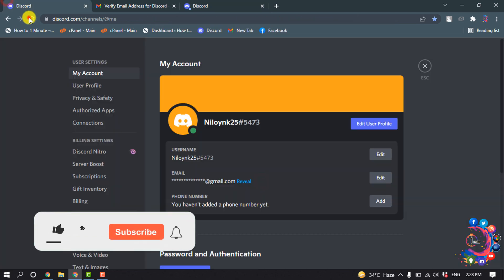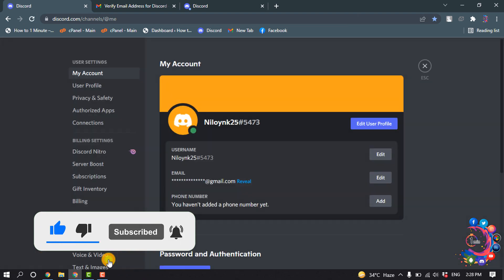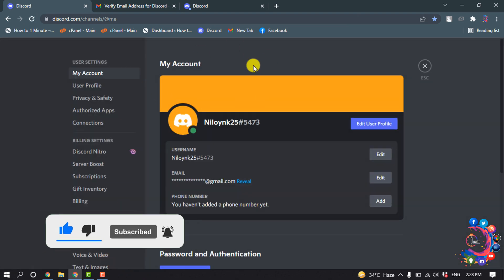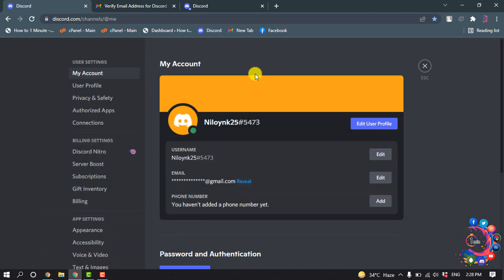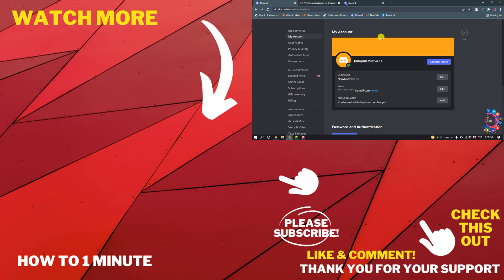And now if I reload my Discord and go to my user settings again, here you can see the account verification notification has been removed because I successfully verified my account.